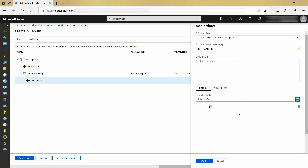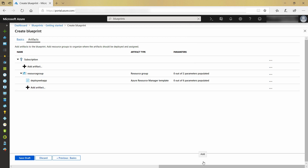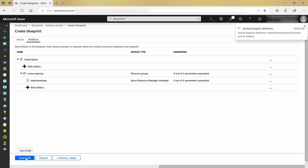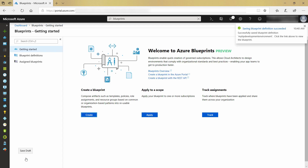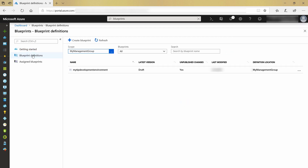I already have an ARM template prepared that does just that. I'll add it, and that is enough. I'll save this blueprint as a draft. This is now a shared thing in my Azure subscription, so I can work with other devs and ops people to get the blueprint just right before we use it.